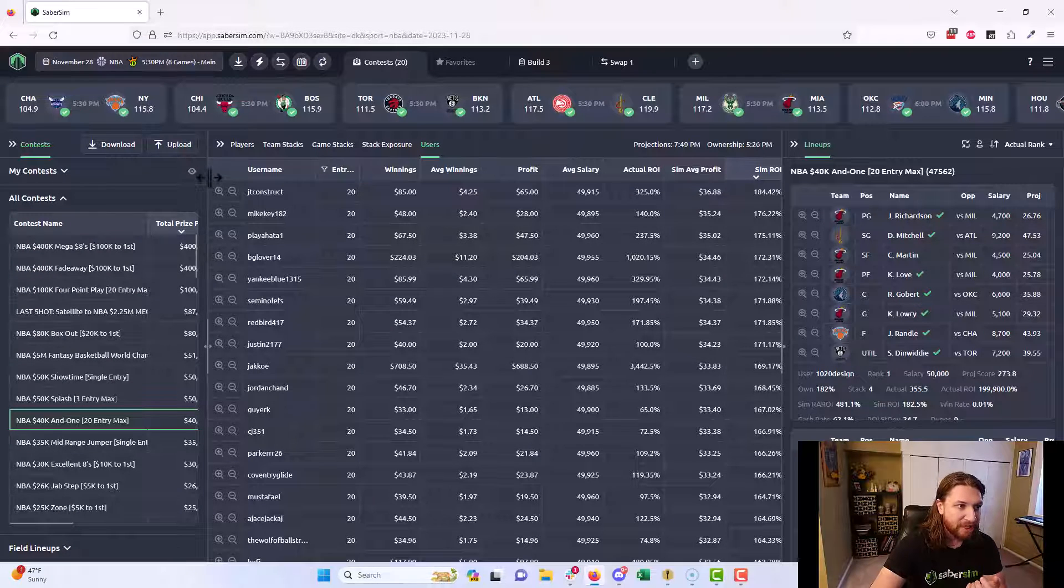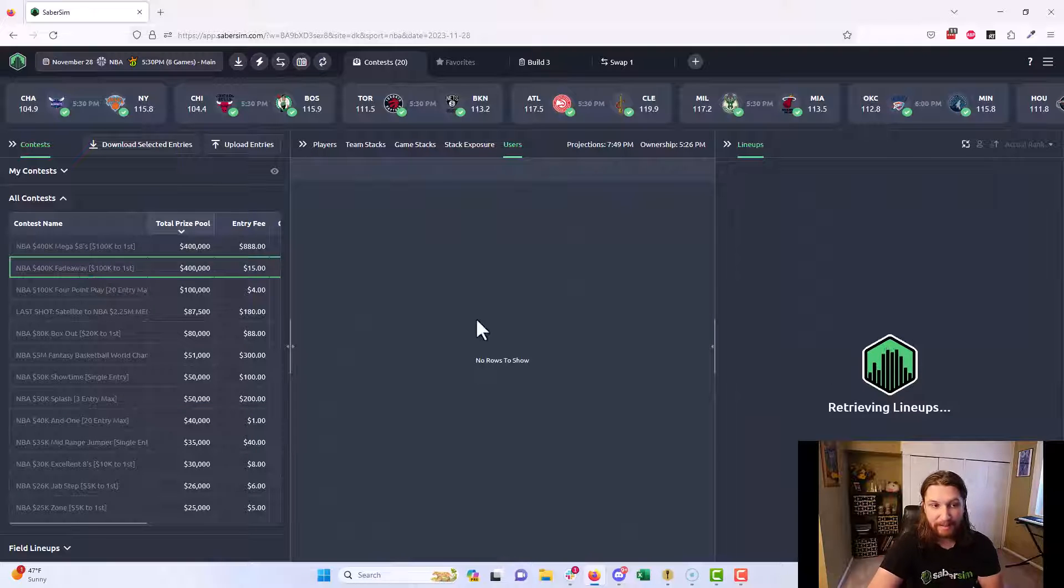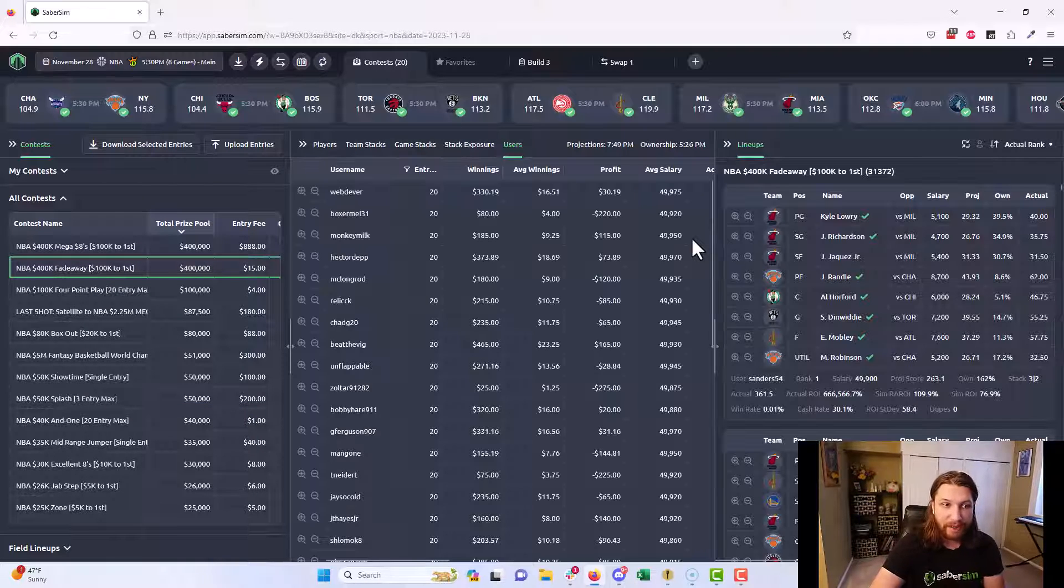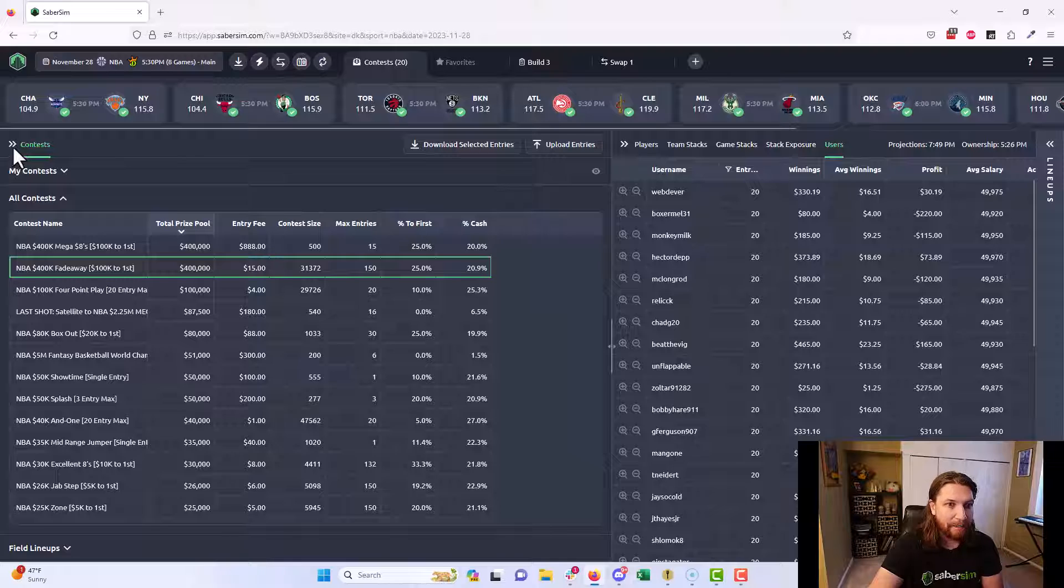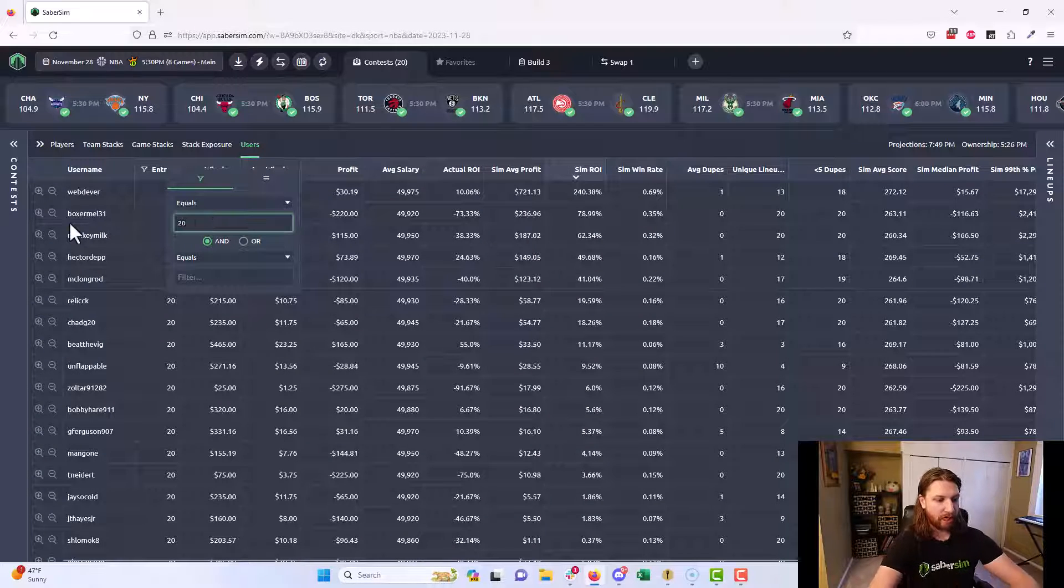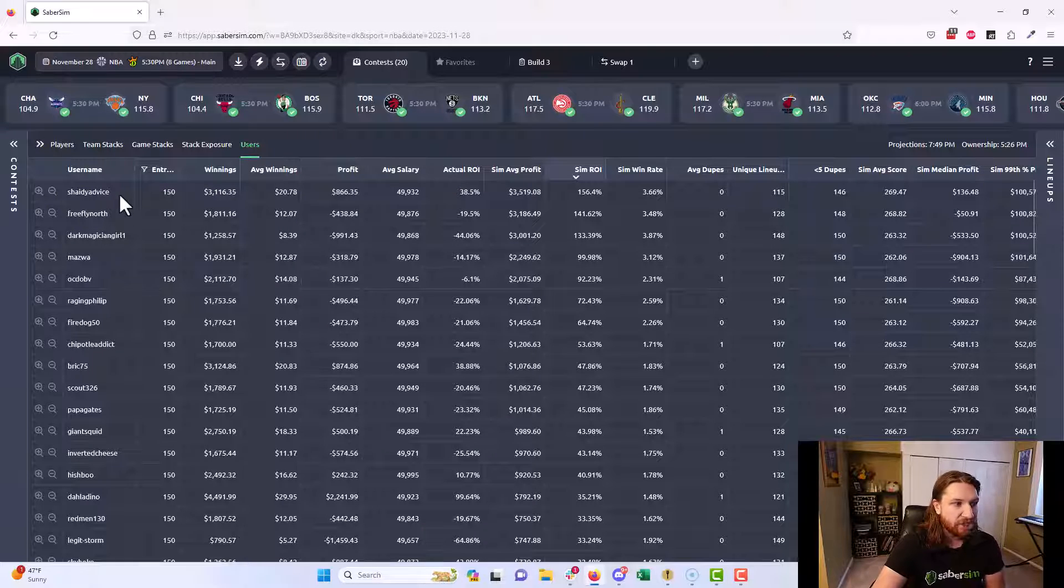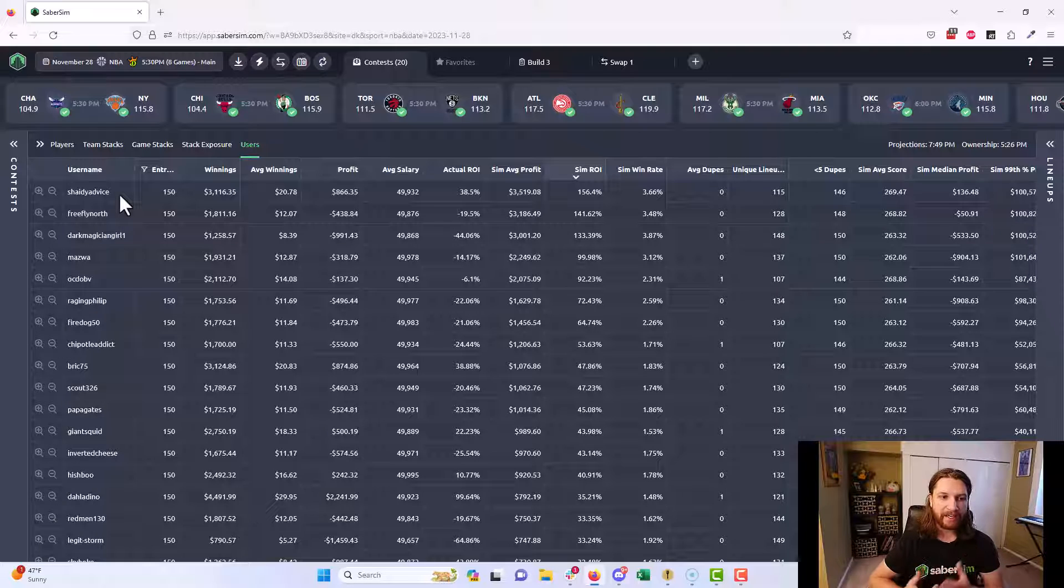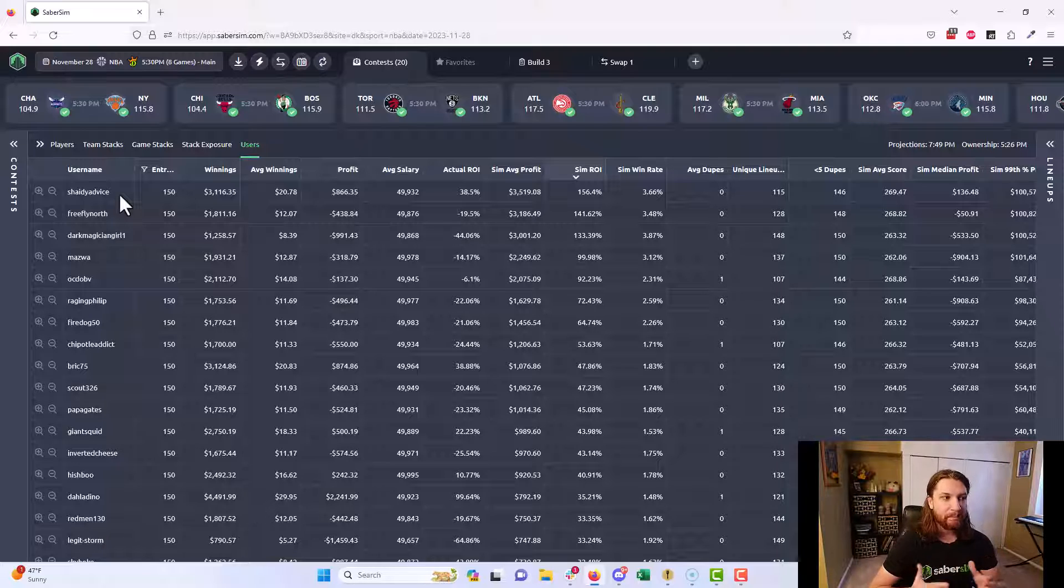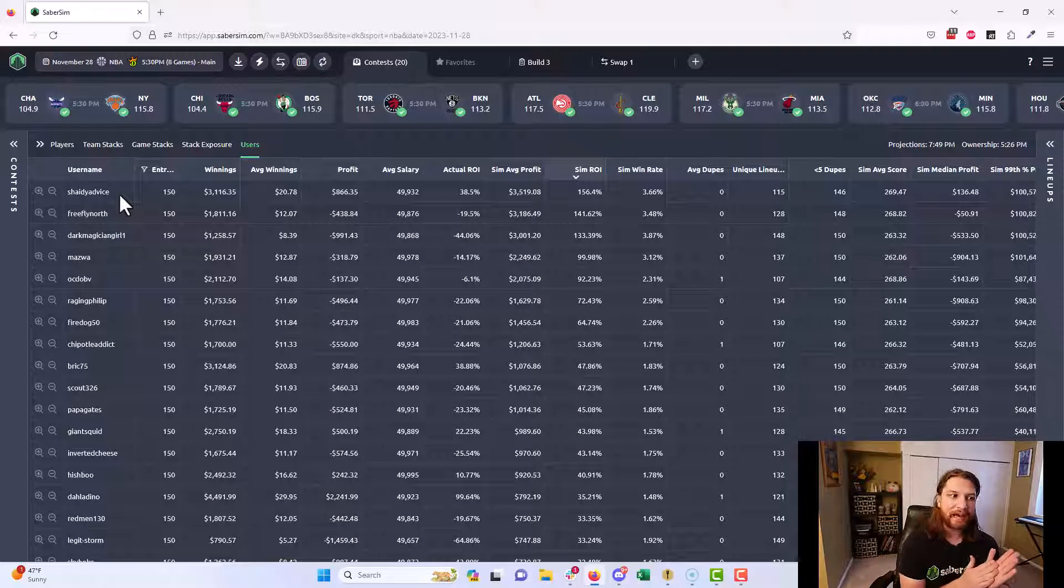What I like to do for that is take a look at the big flagship GPP, the 150 max, generally $50-100K, sometimes the Milli to first. You can do this for any sport - I'm looking at NBA right now, we can look at NFL, whatever sport you have questions about. I'm gonna see what the most profitable 150 maxers did in this particular contest. We see Shady Advice here right at the top. Shady's in our Discord, part of the SaberSim community. I like to take a look at his lineups. Giant Squid is another one - when I see him pop up here as the high sim ROI, I often like to take a look at their lineups.